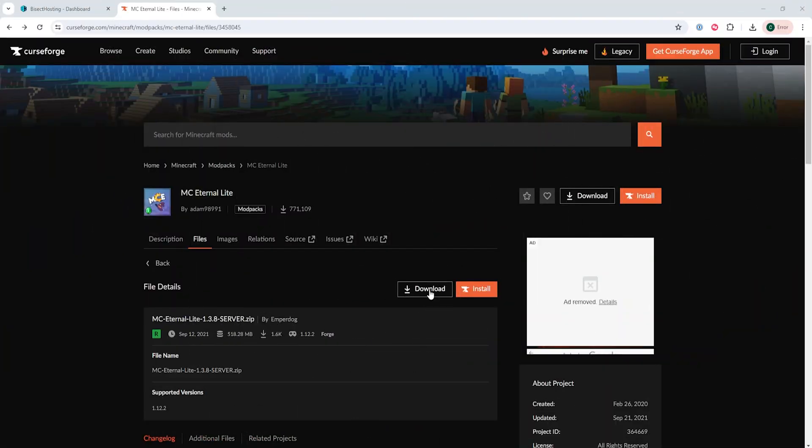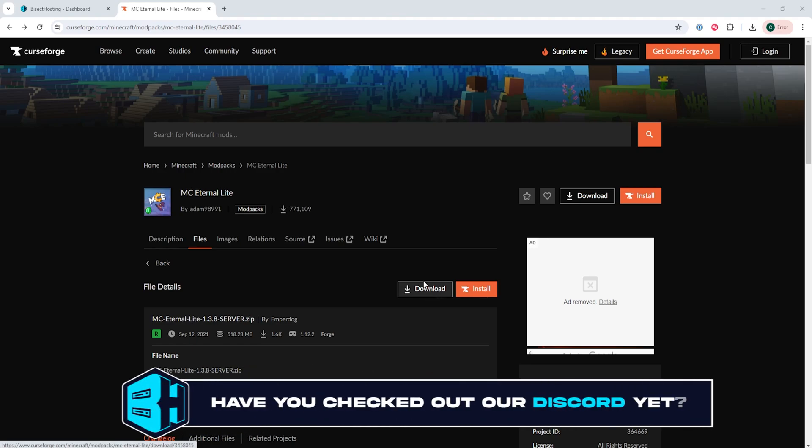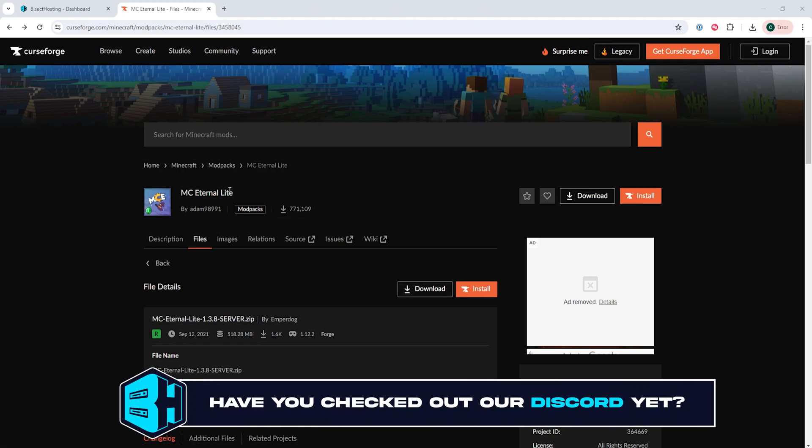First, we're going to download the updated server pack from either CurseForge or another website that we have our modpack on. For this tutorial, we're going to use MC Eternal Light.